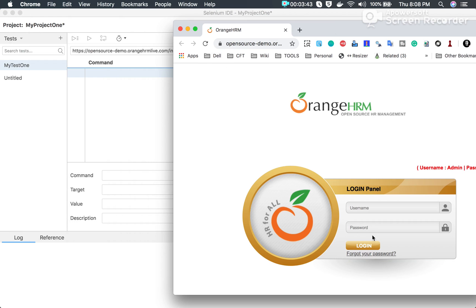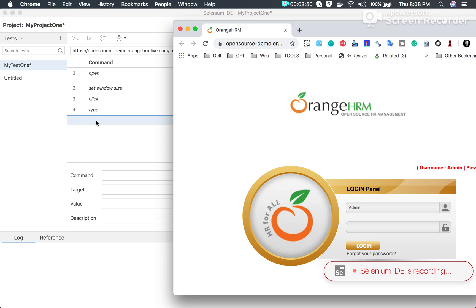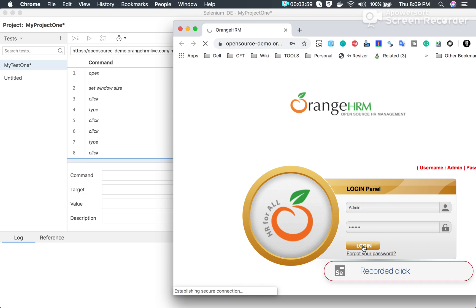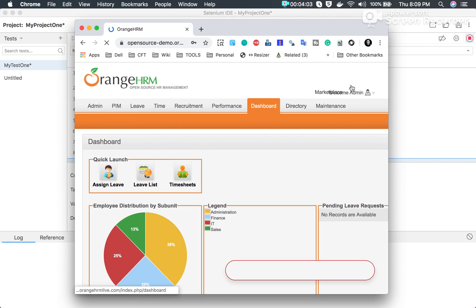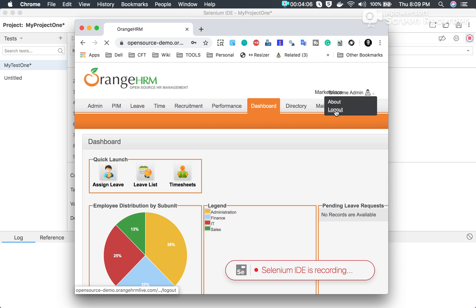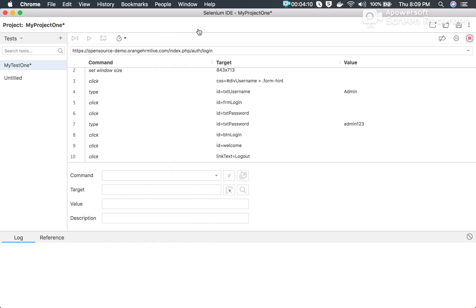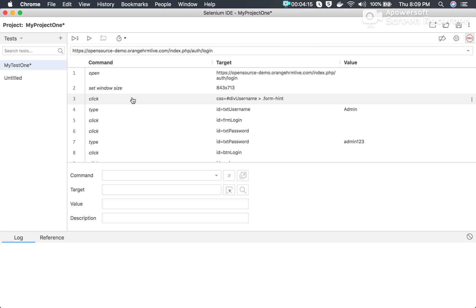Clicking 'Start Recording' opens the browser, goes to the application, and you can see the message 'Selenium IDE is recording'. As I perform actions on the browser, they are getting recorded in the Selenium IDE window. I will enter the username, enter the password, click Login, then click on the user and select Logout. I will then close the browser. You can see it has also recorded the close action.